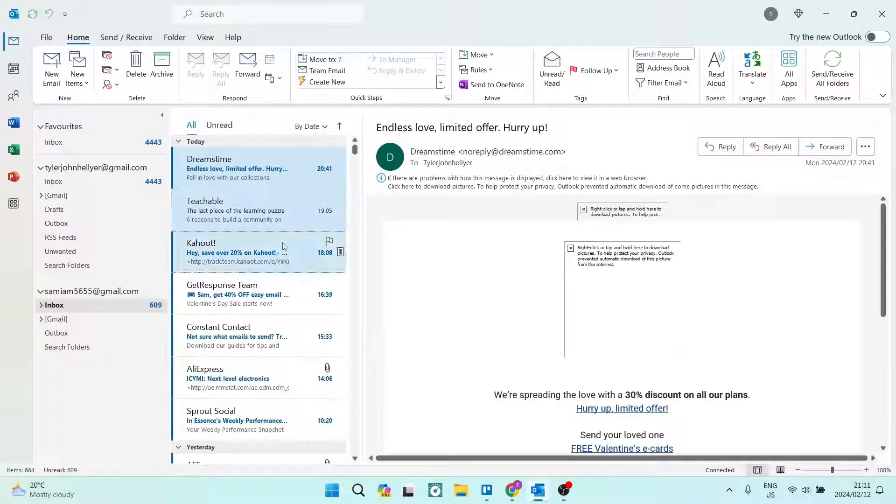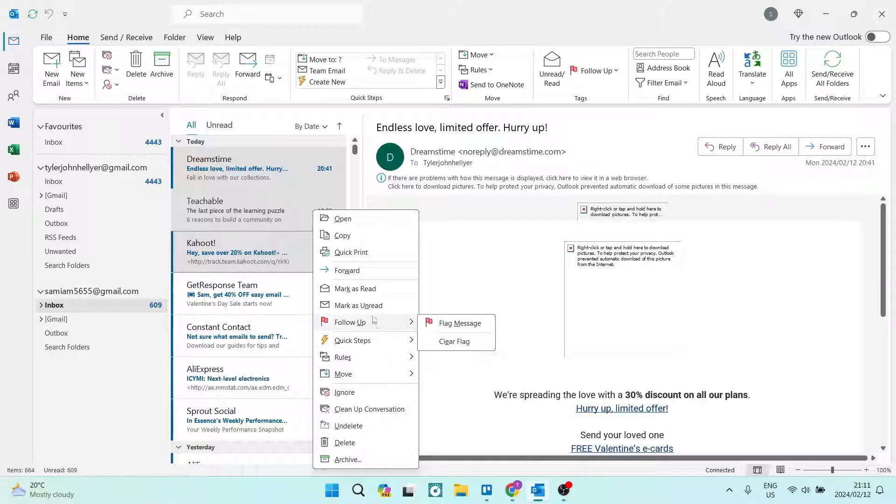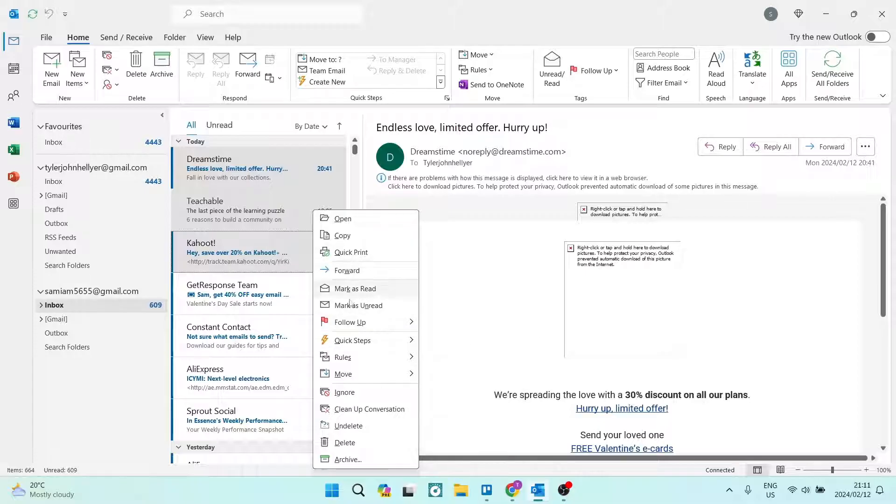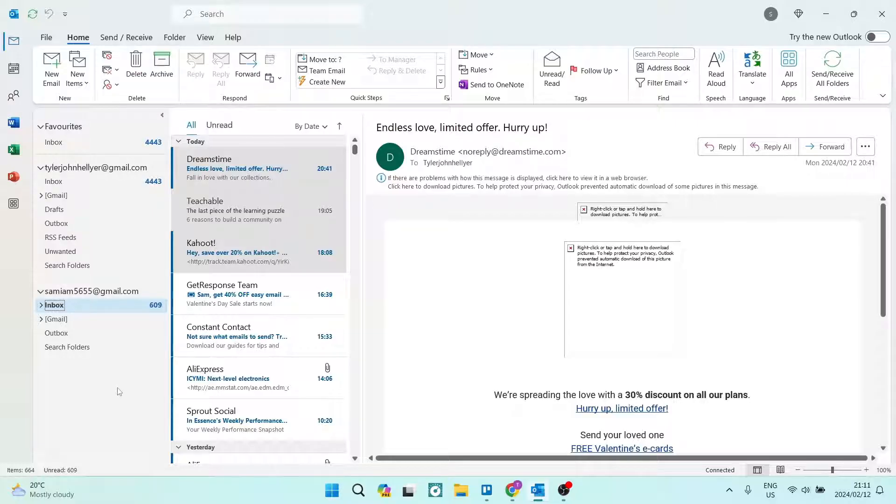Or alternatively, you can just hold in Control and select the emails that you do want. You can right-click now and tap on Move and it'll move it, or you can tap on Forward and it'll forward it to the email address of your choice. If this was helpful, drop us a like. We'll see you next time. Cheers!